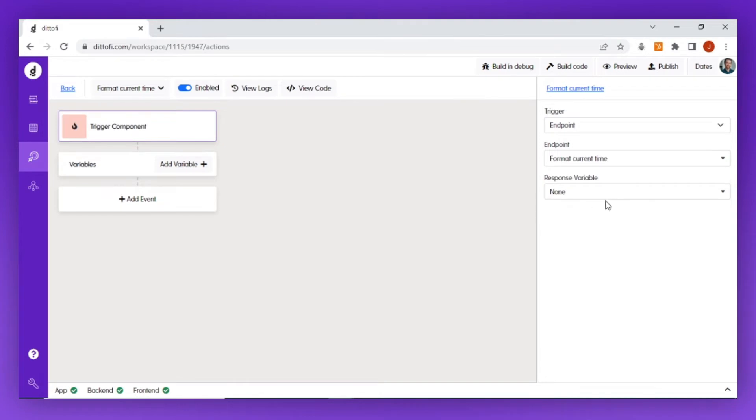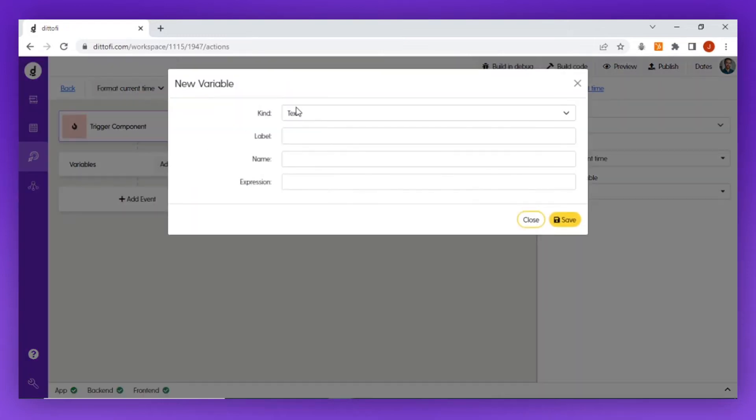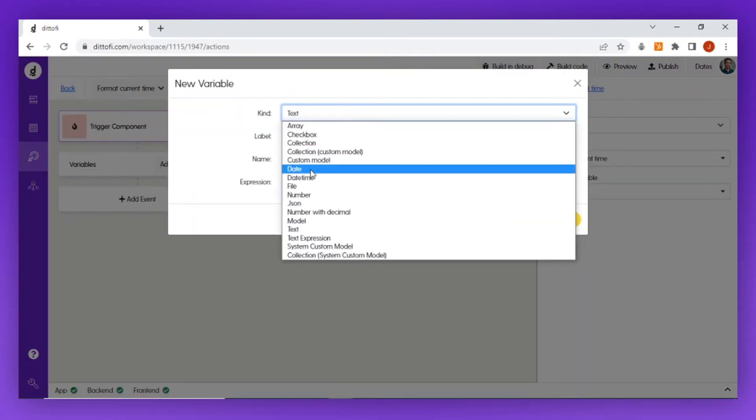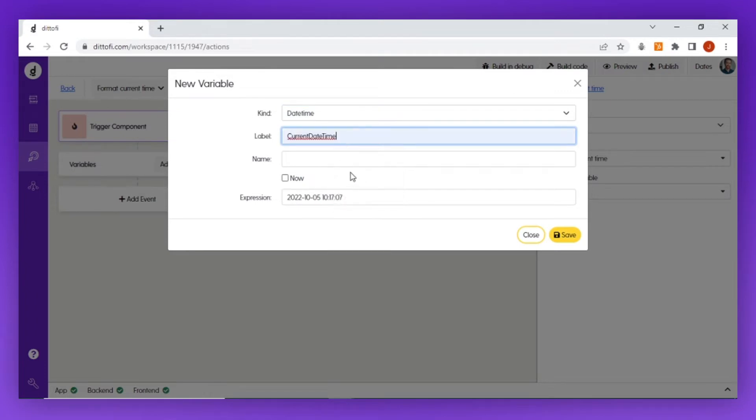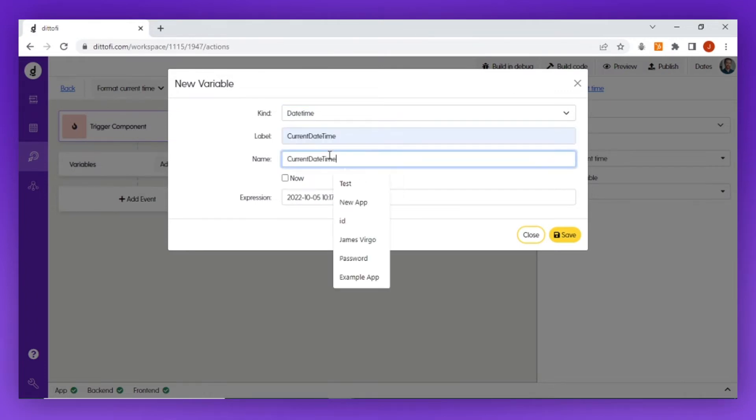Next, I'm going to get the current date time from inside my action, which can be done by adding a date time variable, setting the label to 'current date time' and the name to 'current date time,' and then checking the now option.